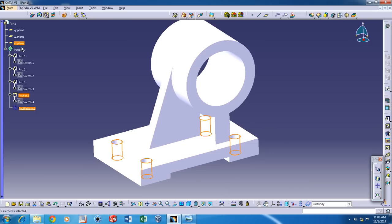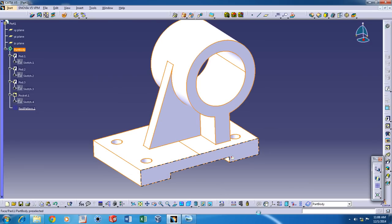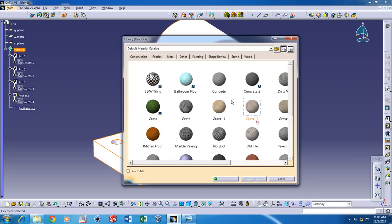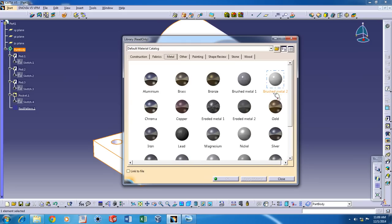In case you want to add a material, you can click on the part body and click on any material of your choice and click on OK.